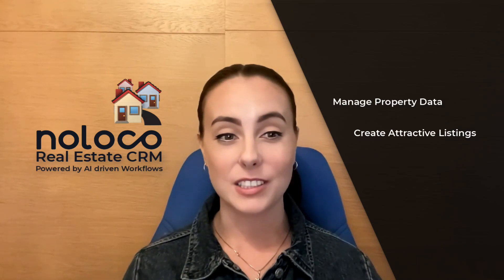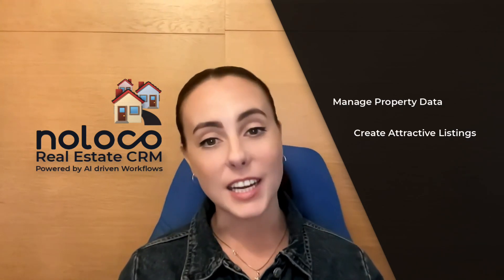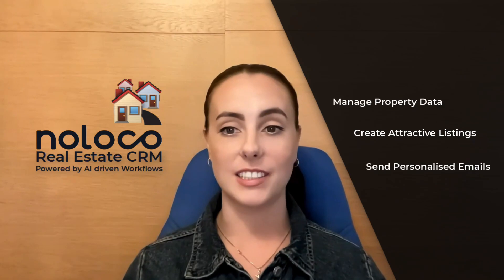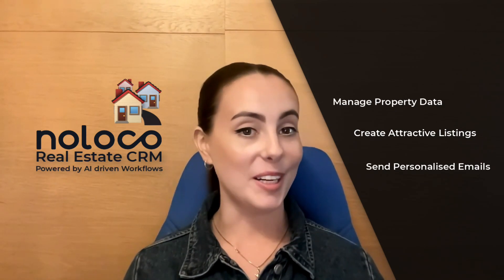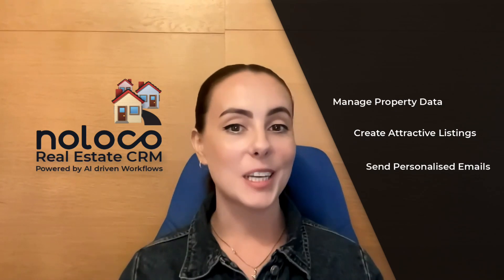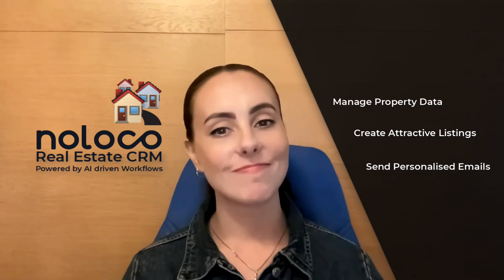create those attractive listings, and of course send personalized client emails to interested buyers. Are you ready to power up your real estate business? Let's dive in.